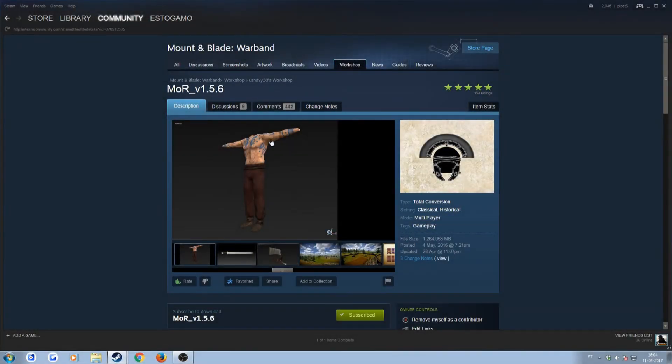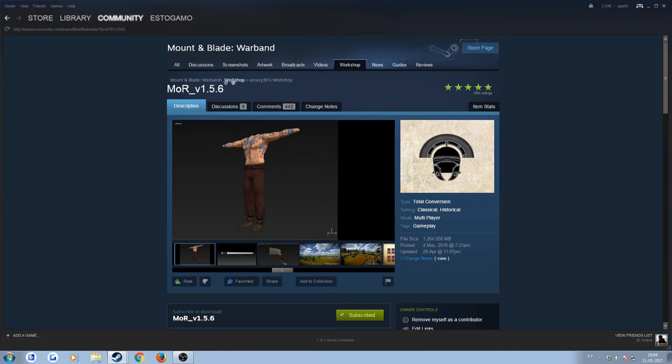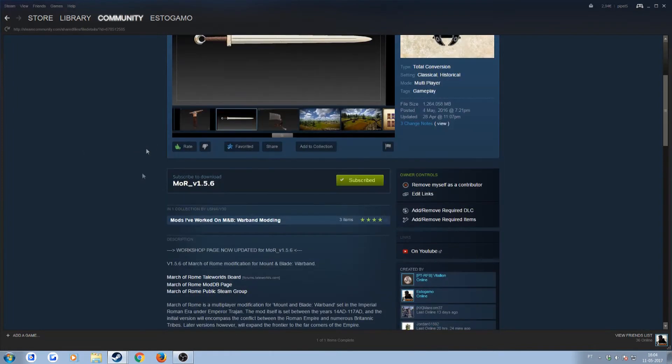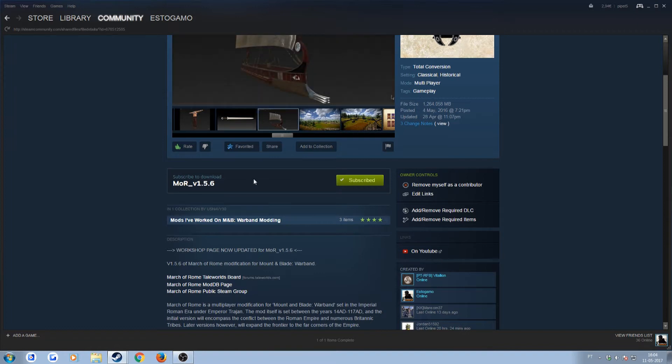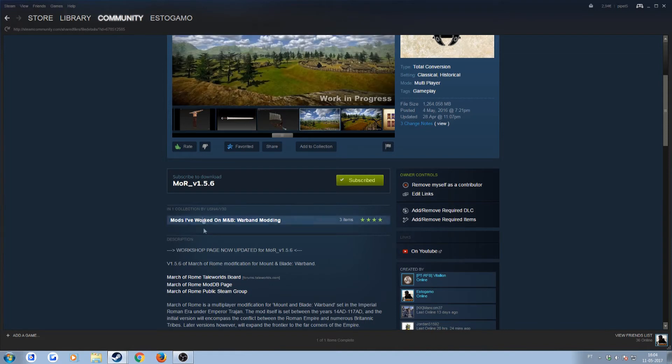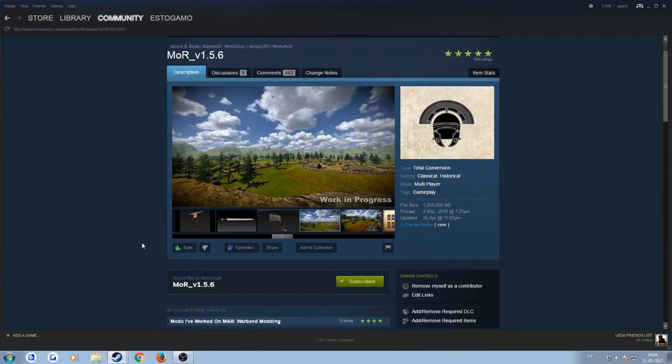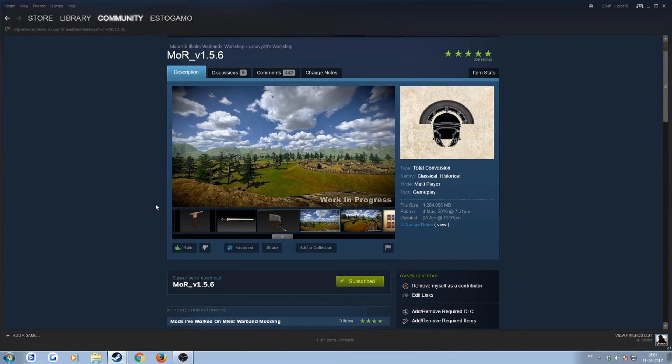Hello guys, Estio here and today I'll be showing you how to install March of Rome mod through the workshop. A lot of you have been having issues on how to properly get the mod to work and function through the Steam Workshop, so I've decided to make this simple video showing you how simple it actually is.